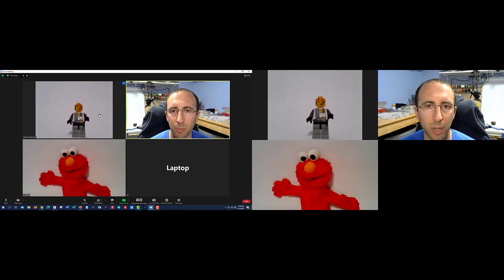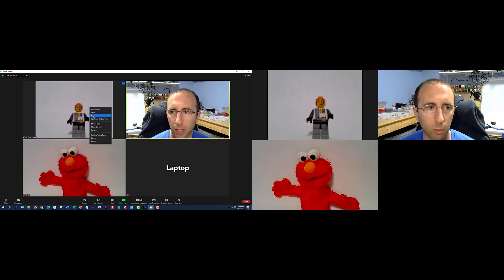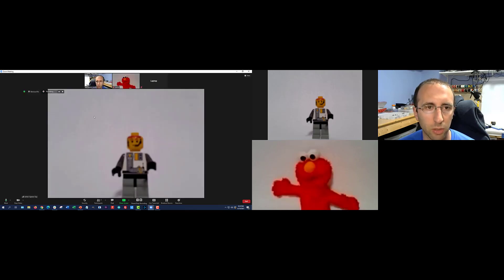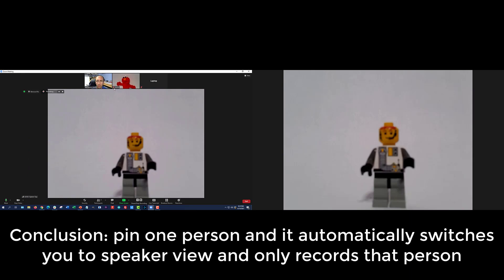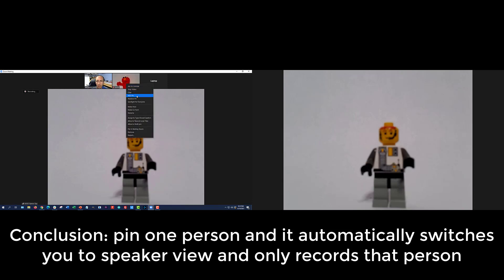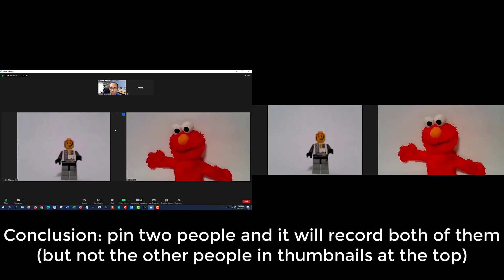Next, you can pin and spotlight people. Last year, Zoom released a new feature where you can pin multiple people or spotlight multiple people at once. And lots of people have asked in the comments what happens if you have multiple people spotlighted. So first, let's try pinning one person — I'm going to pin Lego Space Guy. And you can see that switched me to speaker view, as opposed to gallery view. I'm also going to go ahead and pin Elmo at the same time, so I have a little Add Pin option here. We'll have to see if in the recording it winds up recording both of these or doing something else.